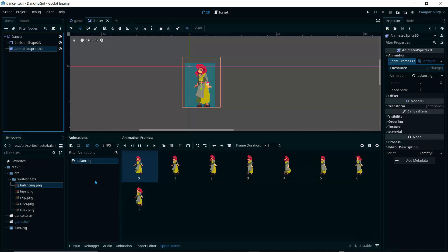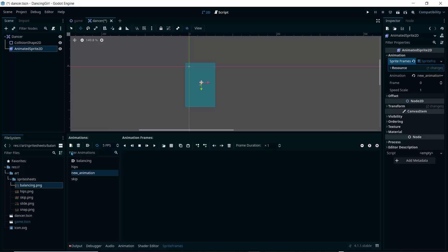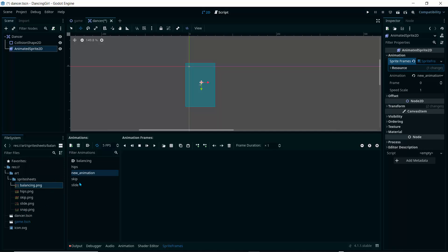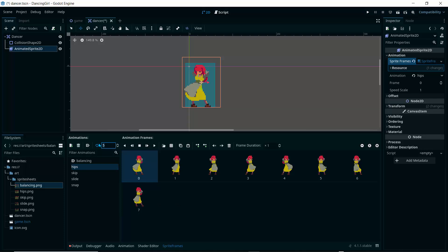Now let's create the other four animations. In SpriteFrames, create a new animation called 'hips'. Create another called 'skip', another called 'slide', and another called 'snap'. For the hips animation, select it, click 'Add Frames', open the hips sprite sheet, set it to 8 by 1, select all frames, click 'Add Frames', and set it to 8 frames per second.